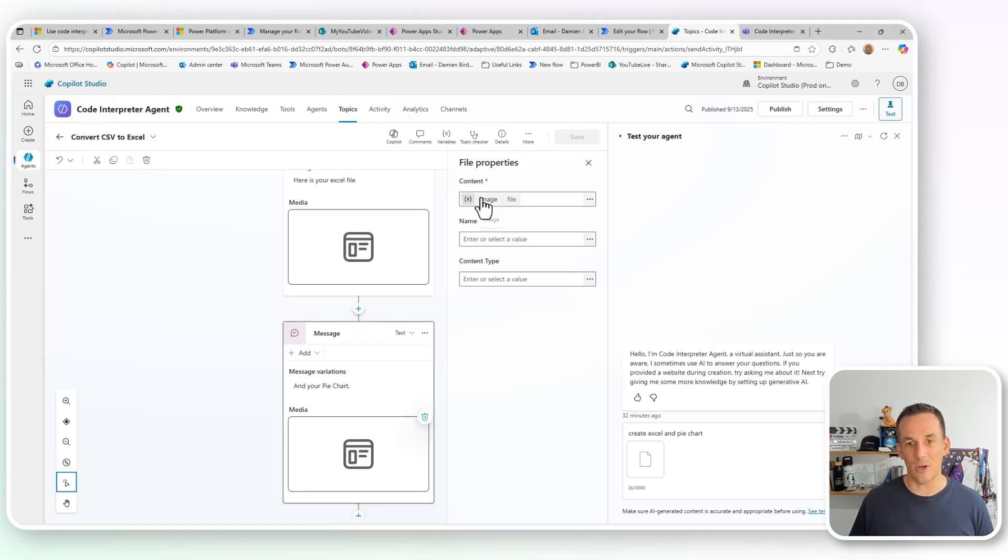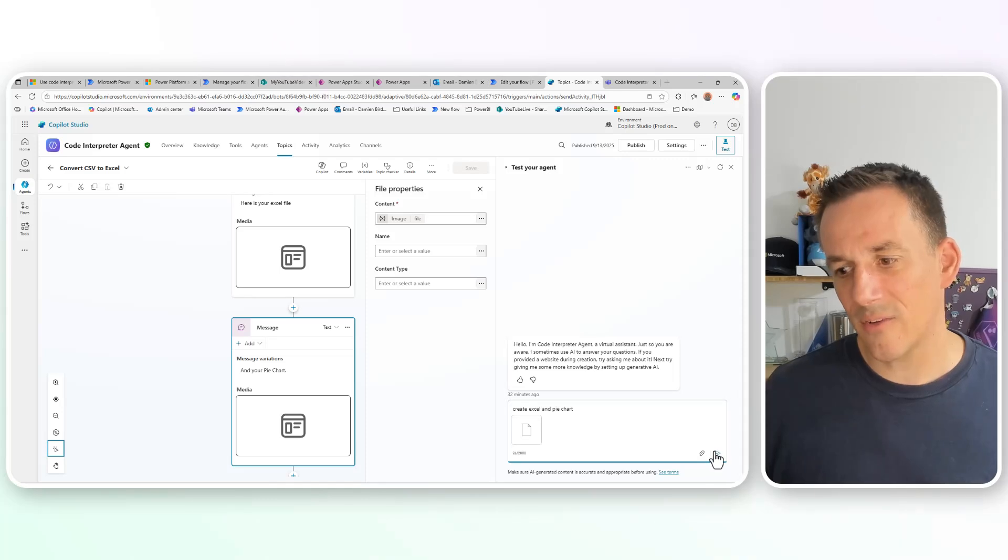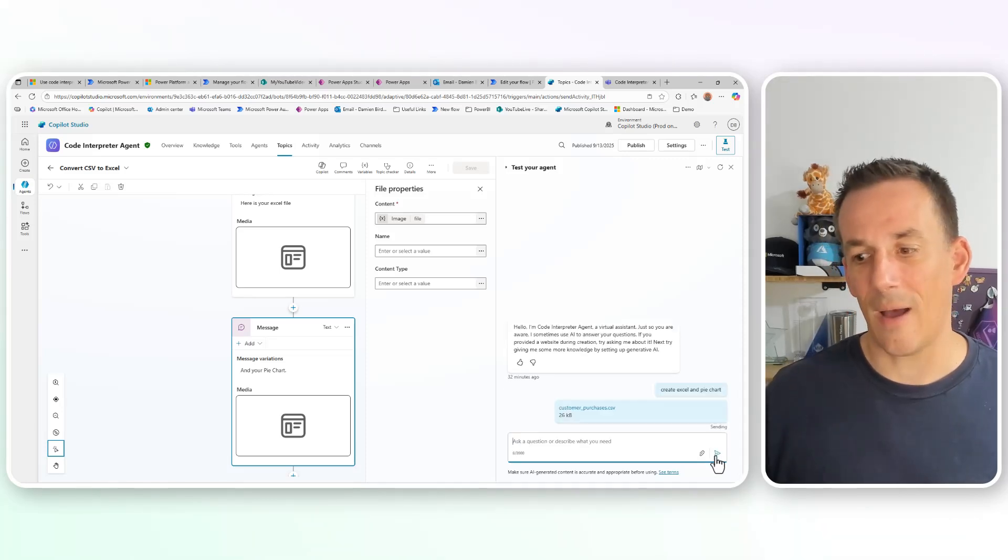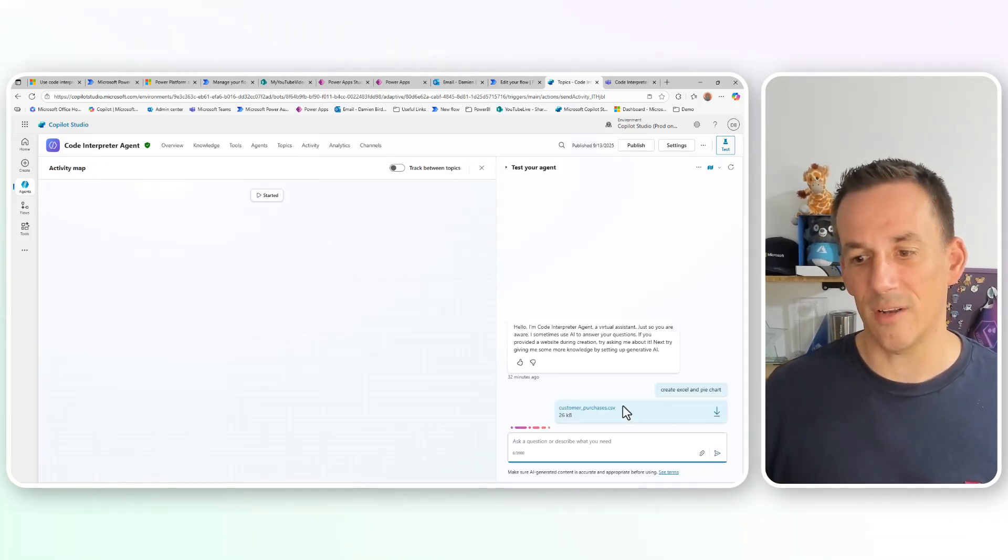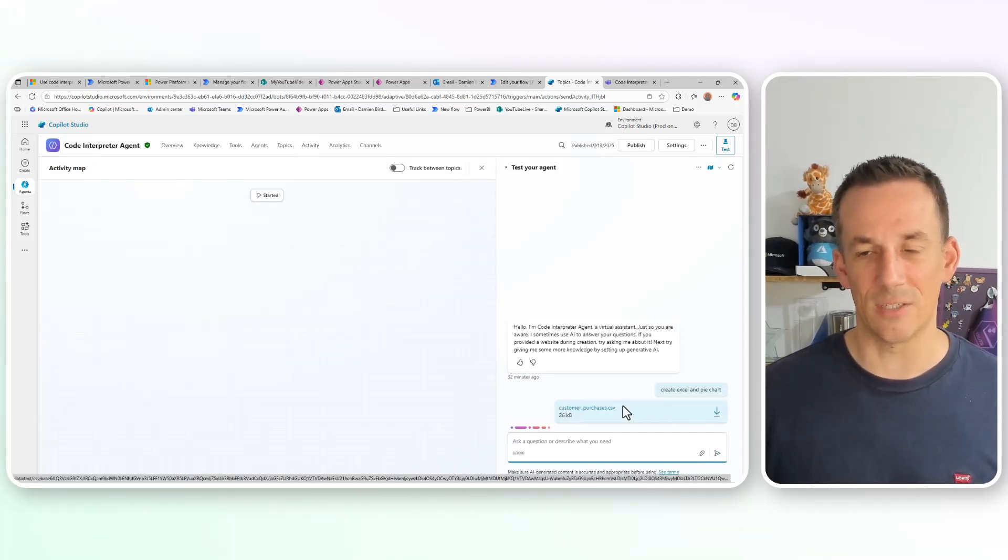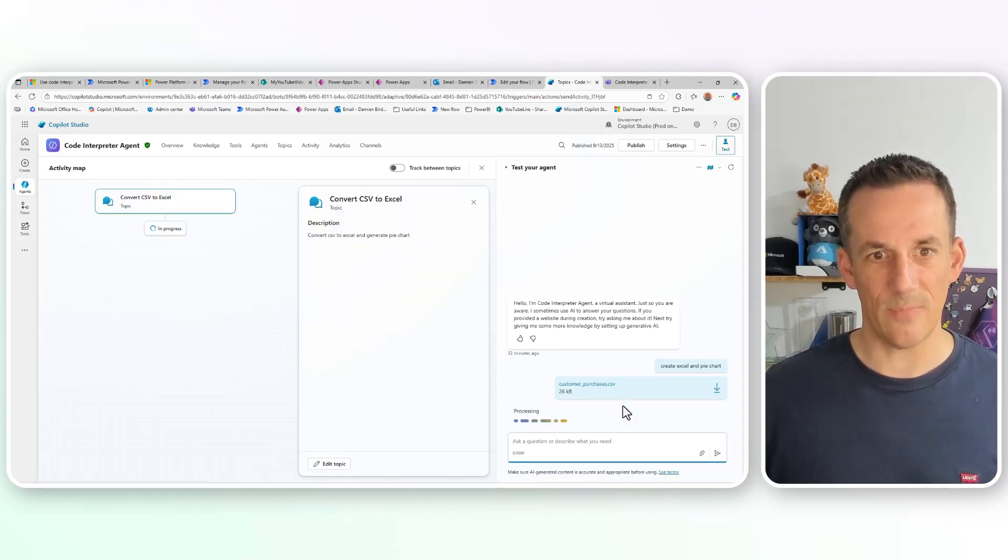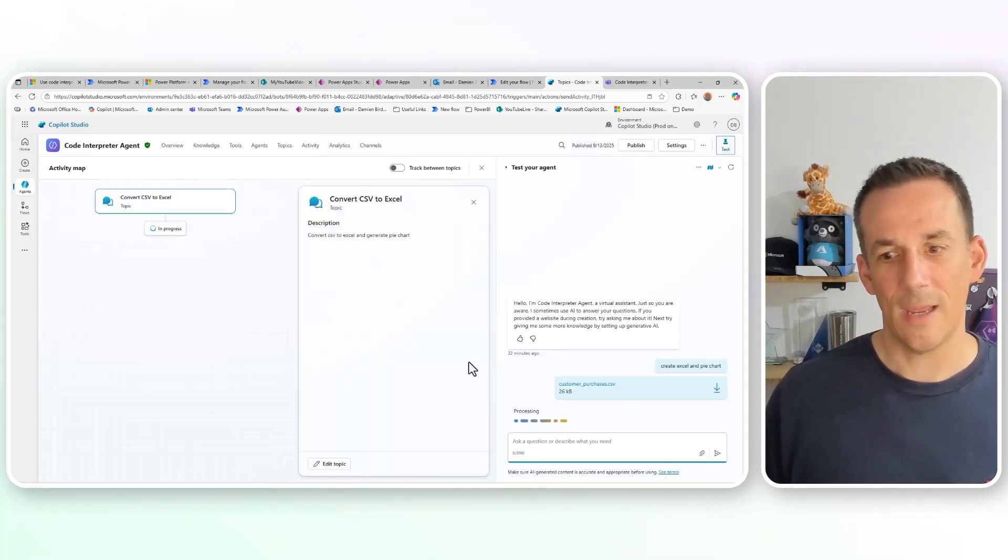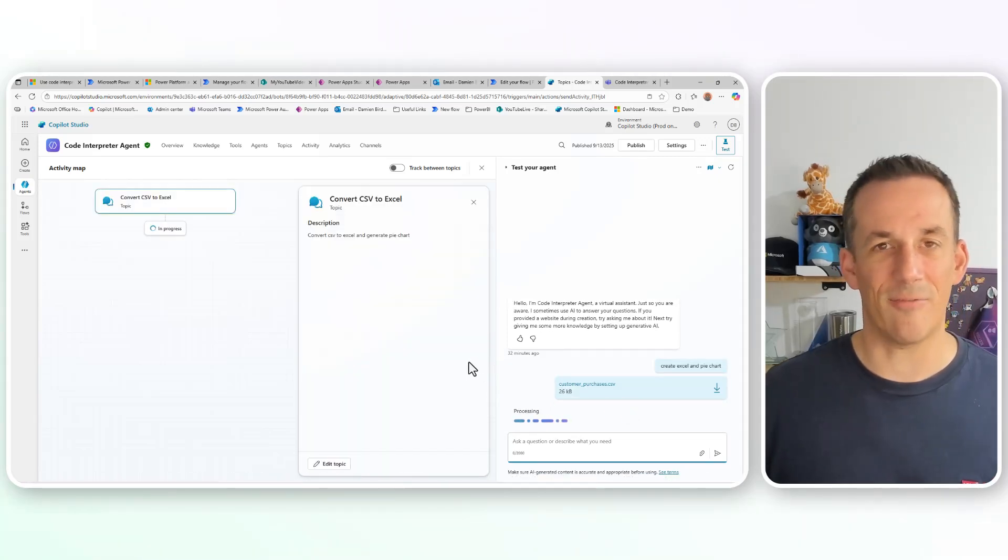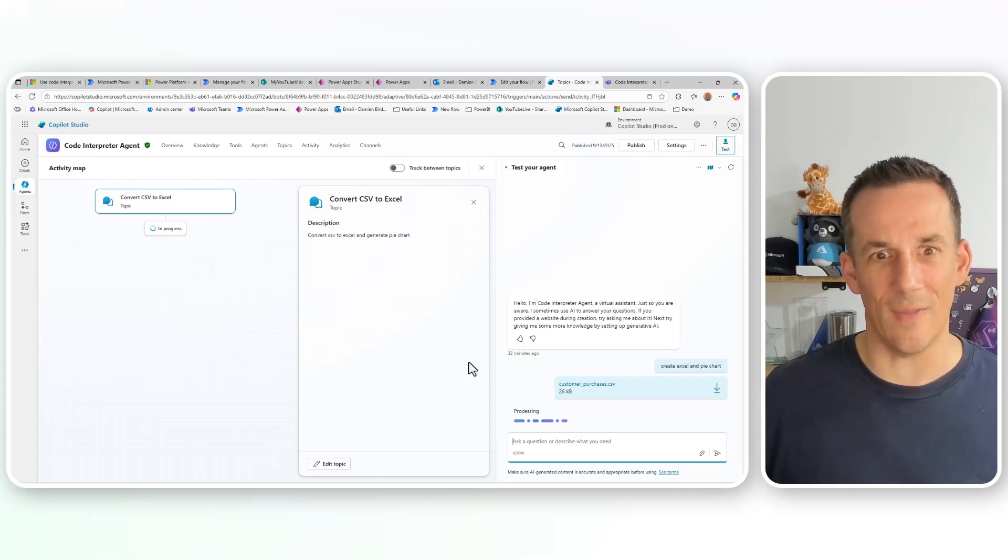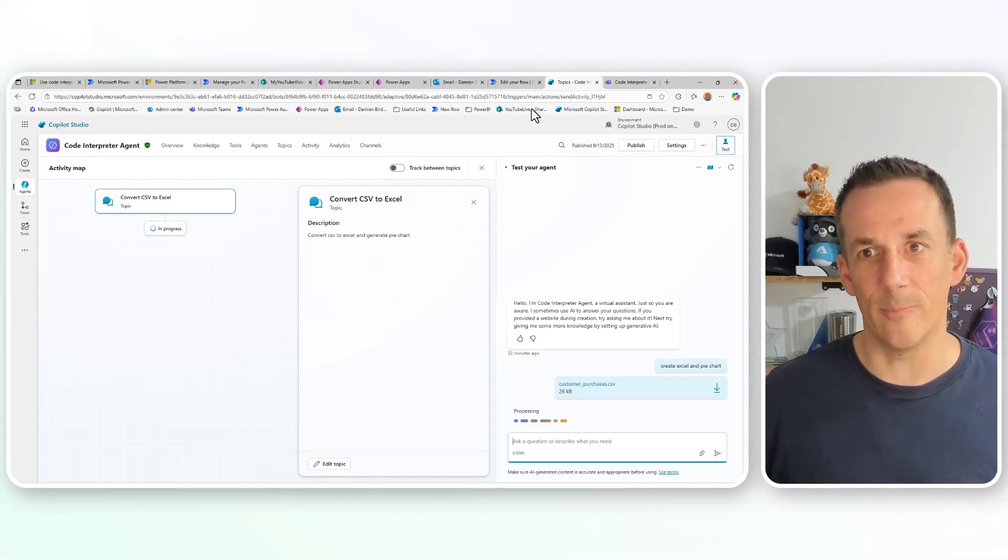If I jump back into that agent, you can see those output parameters that are passed back. I then have a message that has a file type within the content, I have the file within the name, I have that file name. And then I have a second message which has the pie chart of just the image. So already on the right hand side here, I have create an Excel file and a pie chart. And if I send that to my agent, using generative orchestration, it'll identify the correct topic, it will pass that file across into that topic, and it will trigger my flow.